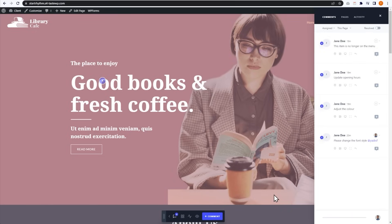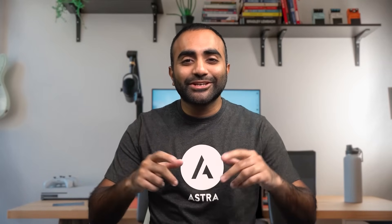I hope this video leaves you excited about the different features available with Project Huddle. It's simply the best tool out there if you're working with a team or clients and collaborating on a website-based project. For more Project Huddle videos and WordPress tutorials, you can click on our logo and subscribe. Thank you so much for watching and we'll see you in the next one.